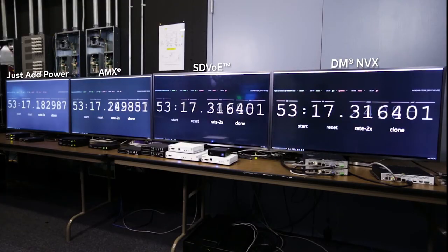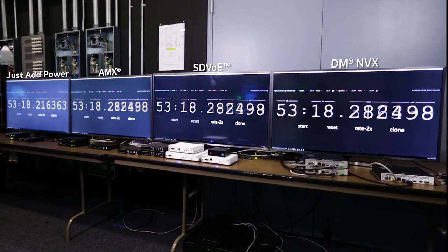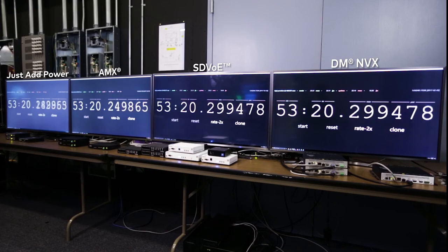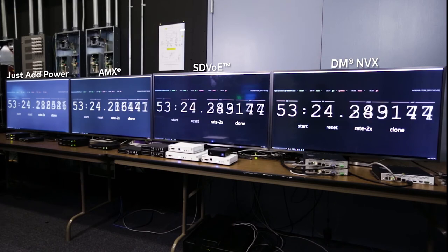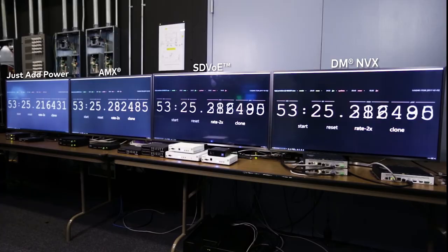And so yes, SDVoE does have really good latency. However, it's not better than Crestron NVX, and it takes them 10 gigs to do it, which really makes it untenable for most installations.